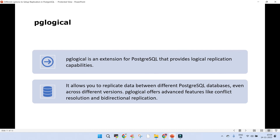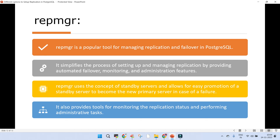There is also pg_logical, a very famous extension for PostgreSQL that provides logical replication capability. Another popular tool is repmgr, which is a popular tool for managing replication and failover in PostgreSQL. It simplifies the process of setting up high availability between multiple nodes — you can automate failover, monitor, and administer the cluster. repmgr uses the concept of standby servers and allows easy promotion of a standby to become the new primary in case of failure.